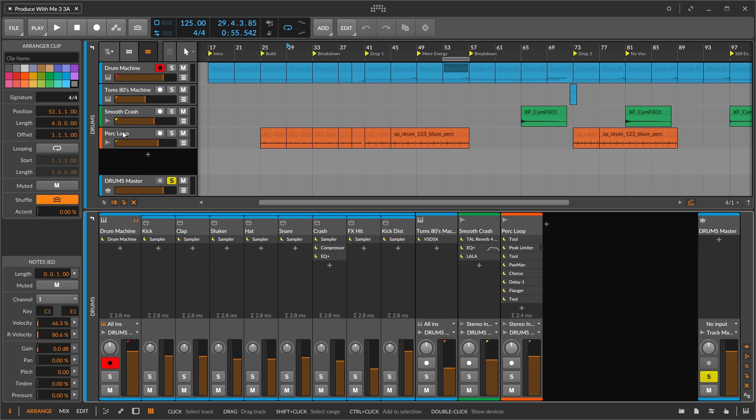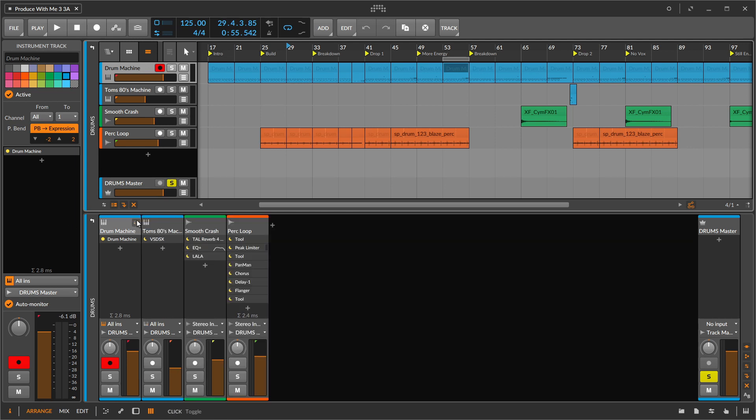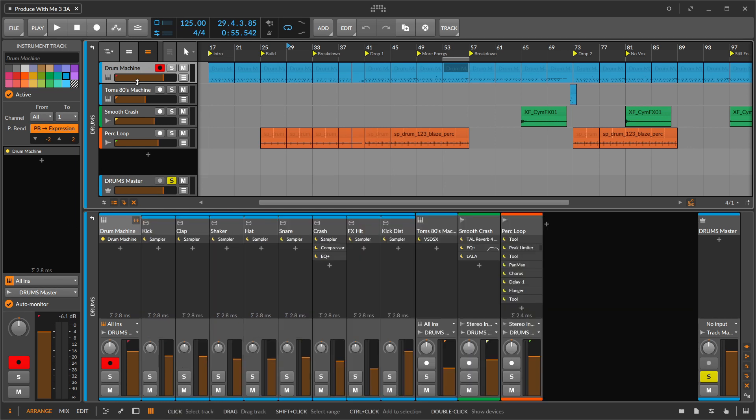But anyway, what I'd love to be able to do is to take this drum machine, click some kind of a button like this, and then have all of those chains just open up for me like so.